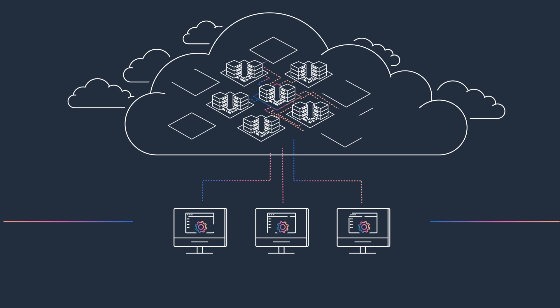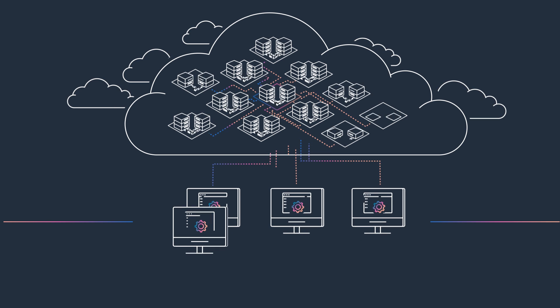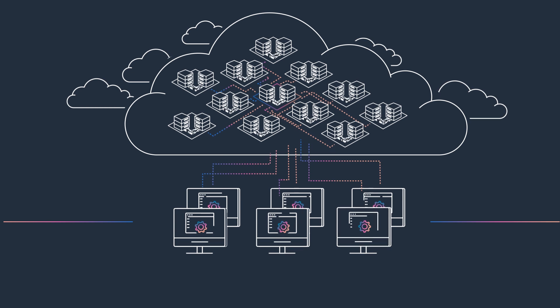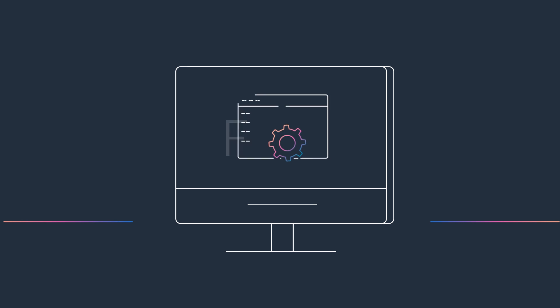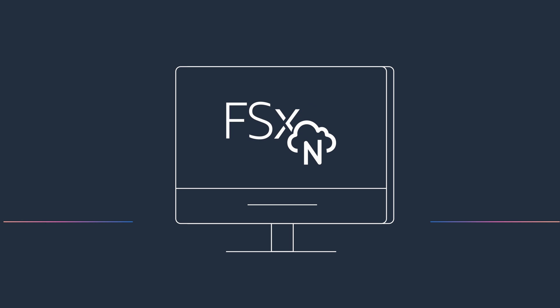With FSx for OnTap, you'll have the confidence that your file system will grow with your workload over time.